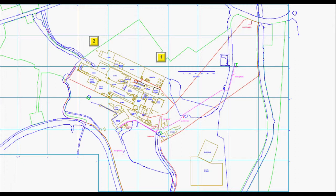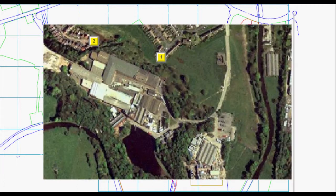The PDF of the site layout can be enhanced by overlaying a satellite image to make it easier to see features.